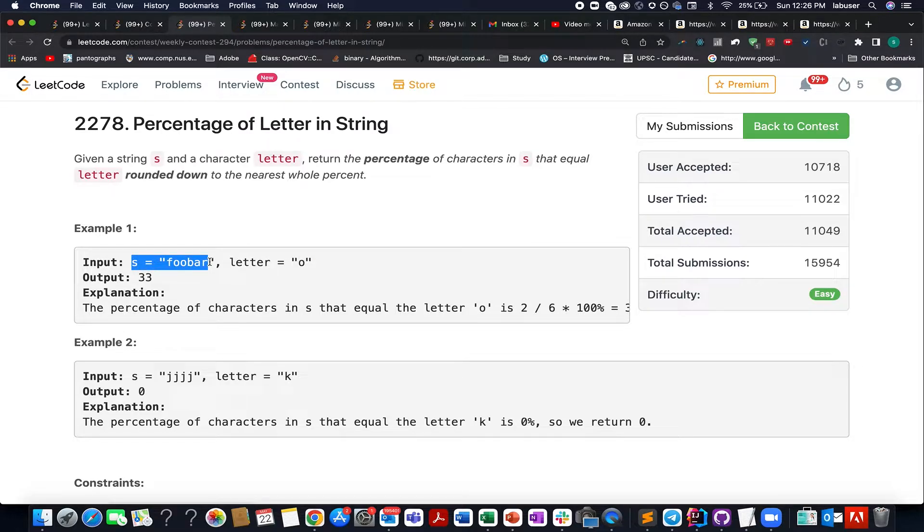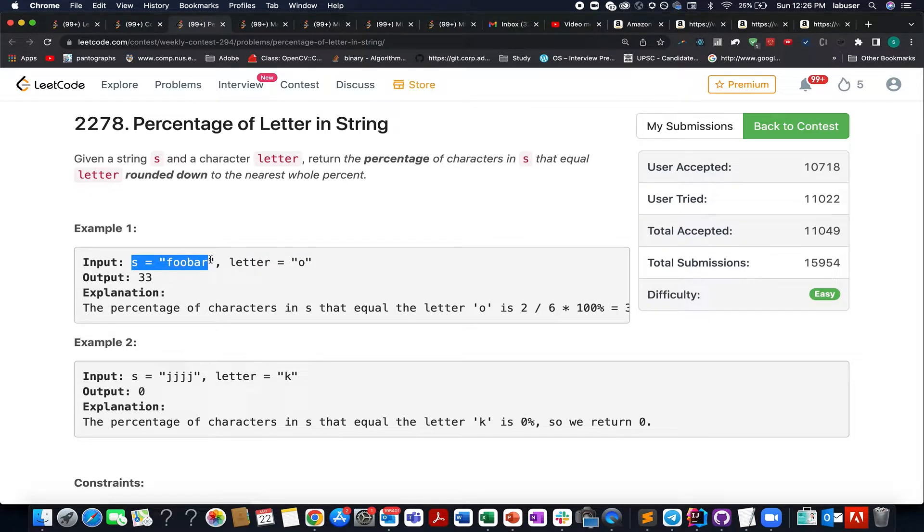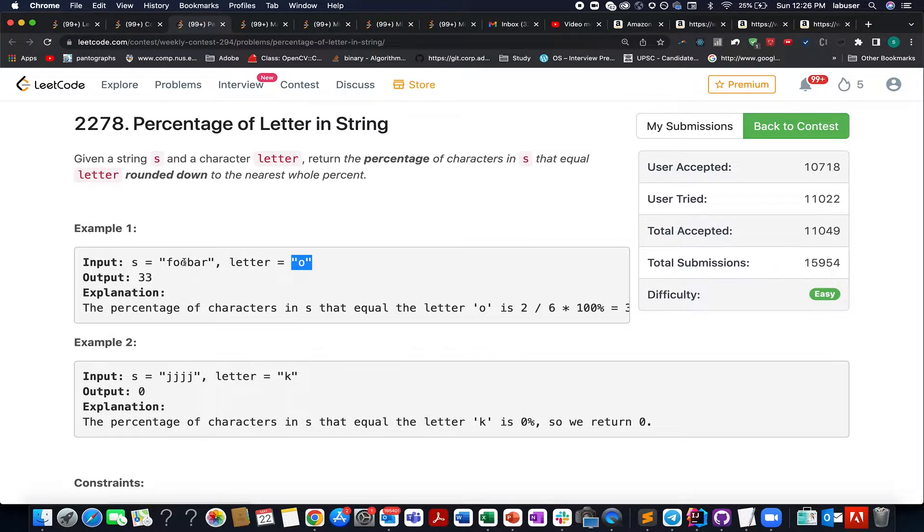For example, the letter that we have in this case is O and the input string is foobar. So how many occurrences of O do you see in foobar? You see two occurrences.